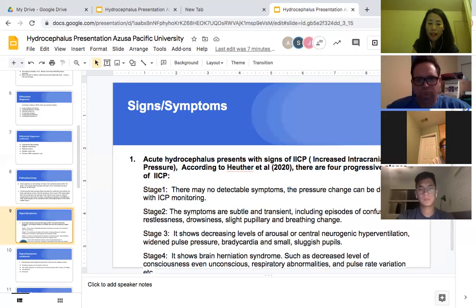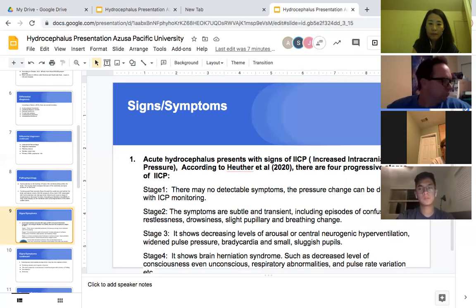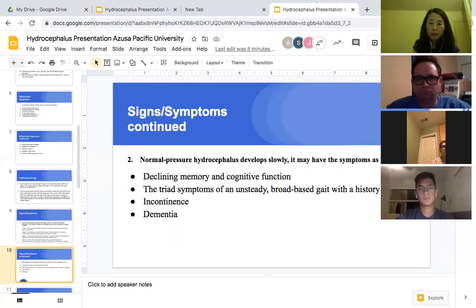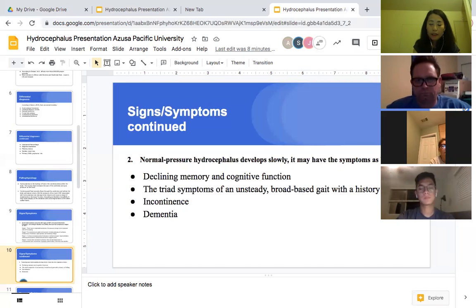Stage four shows brain herniation syndrome, such as decreased level of consciousness, even unconsciousness, respiratory abnormality, and pulse rate variation. Normal pressure hydrocephalus develops slowly and may present with declining memory and cognitive function. The triad of symptoms includes a steady, broad-based gait with a history of falling, incontinence, and dementia.